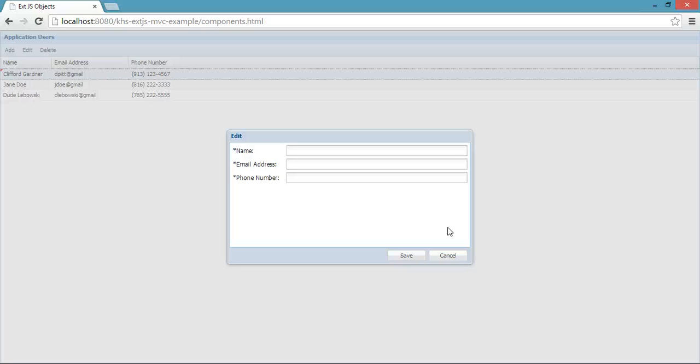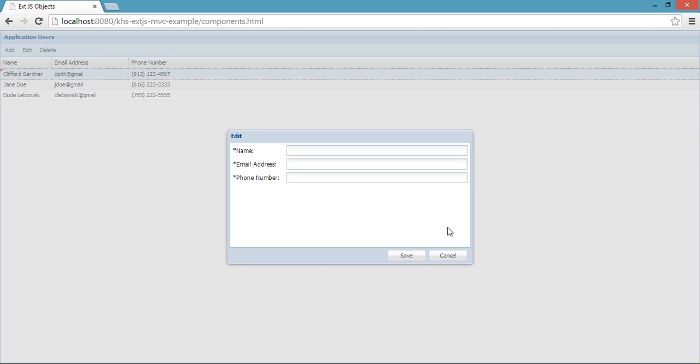Welcome to the fifth part of the keyhole software tutorial on ExtJS single page applications. In this tutorial, we'll go over the controller that powers this pop-up window.